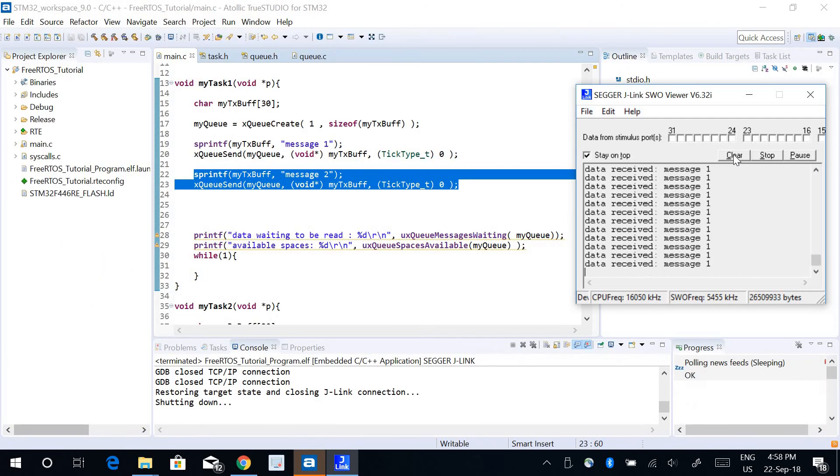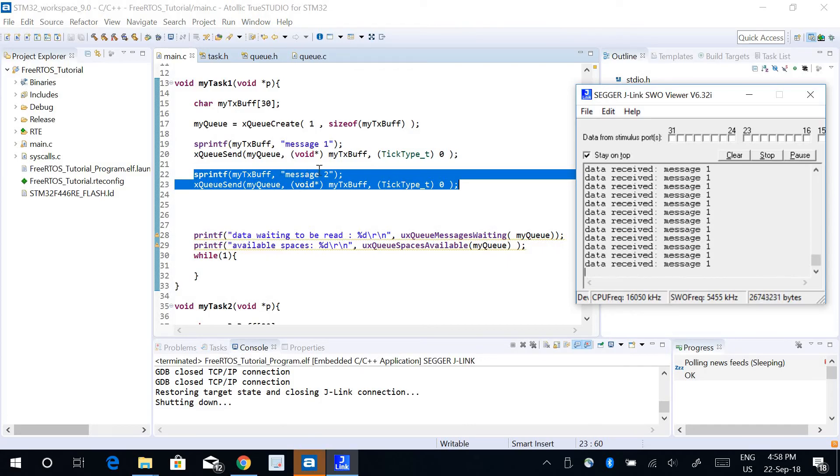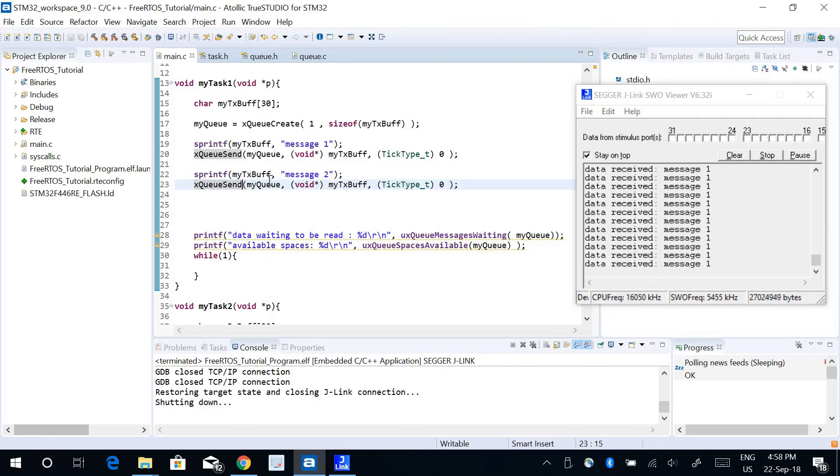If I reset it again, it just prints message one. So message two never gets the chance to write itself to the queue buffer. But if I want to force and override the previous data, I can use a function called xQueueOverride.